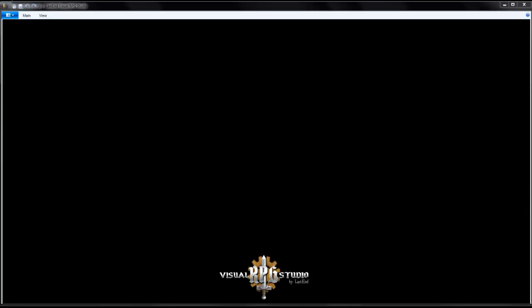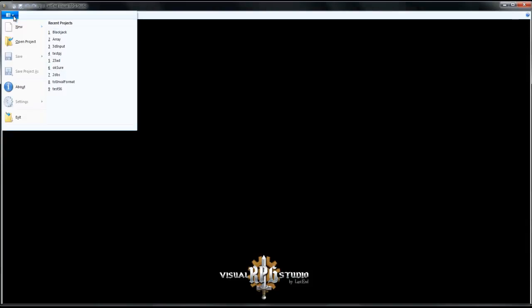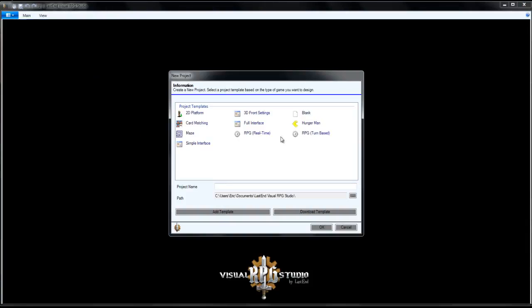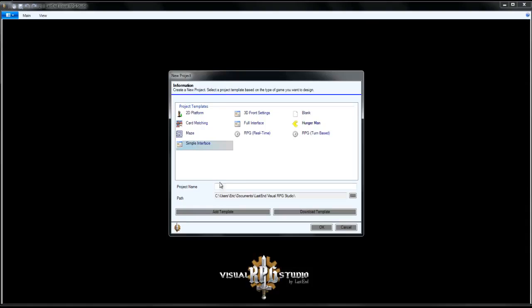Welcome back. In this tutorial, we're going to create a class using VisualRPG Studios. For this, go up to new, new project, and go ahead and select the simple interface. For this one, I'm going to name mine class.